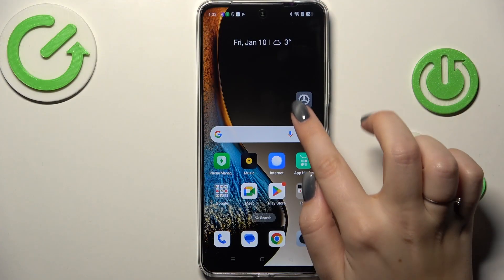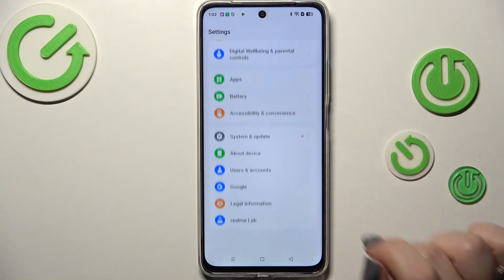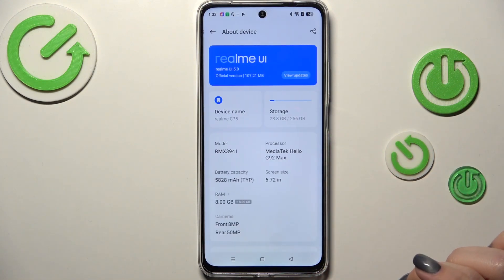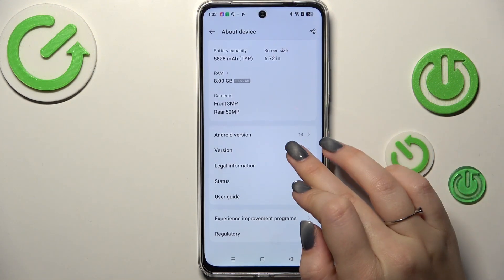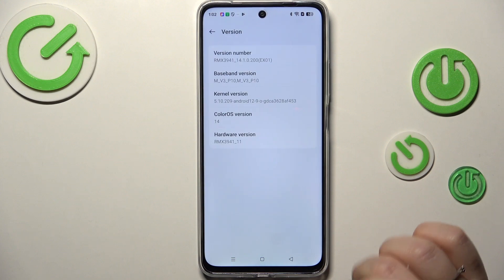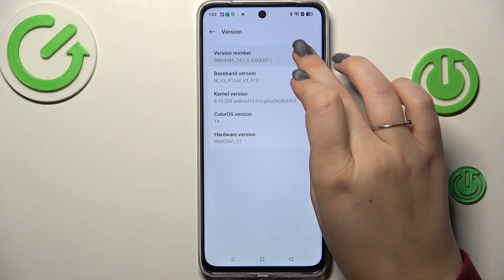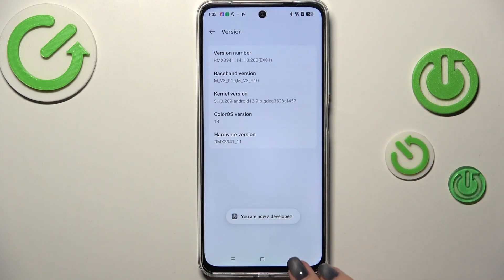So let's start with opening the settings. Here we have to scroll down to the very bottom to find About Device. Then scroll down, find the version number, and keep tapping on it until you see that you're in developer mode.